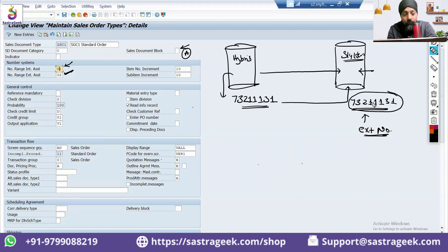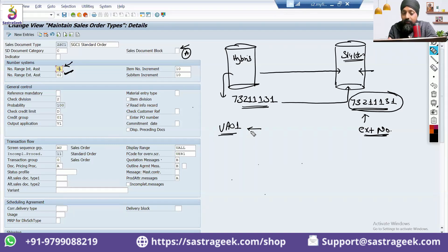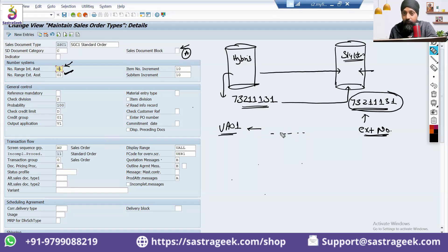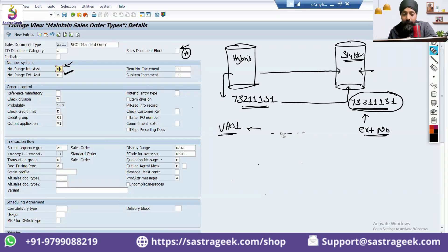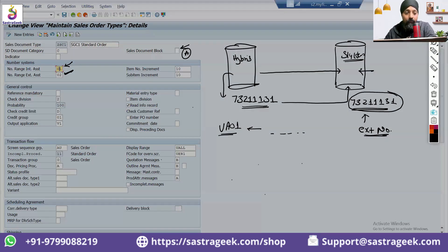That is the reason we use the external number range when we connect with an external system. Whenever we use VA01, in general, in my projects I have never seen a user giving a manual number and saving it. When one interface is punching orders and you want to make sure both interfaces use the same number, we use external number ranges — because the other system is giving the number to S4 HANA. That is the difference between internal and external number ranges, and this can be a question asked in interviews, so I want you to answer it well.